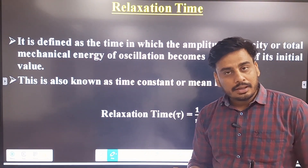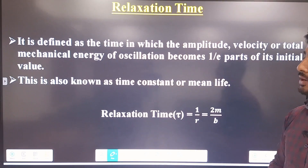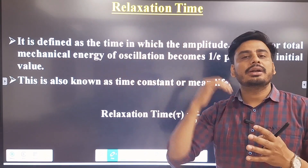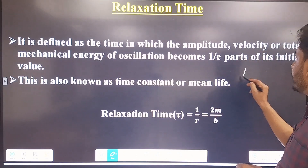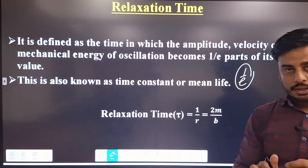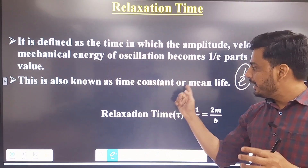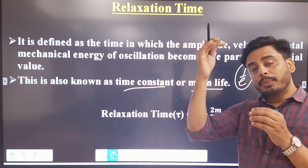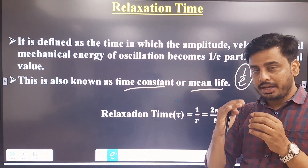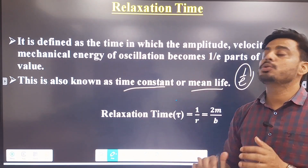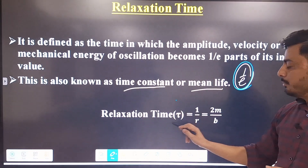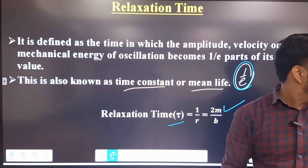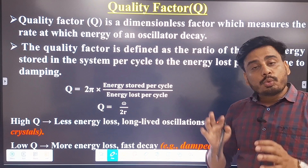We have two important terms: relaxation time and quality factor. Relaxation time is defined as the time in which the energy of a body vibrating under damped motion decreases to 1/e of its original value, where e is Euler's number. This is also called the mean life or time constant. Its symbol is τ, and τ equals 1/r. Since b/m equals 2r, we have r equals b/2m, so τ equals 2m/b.